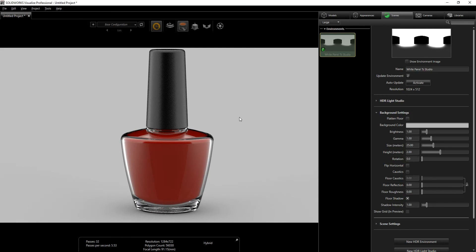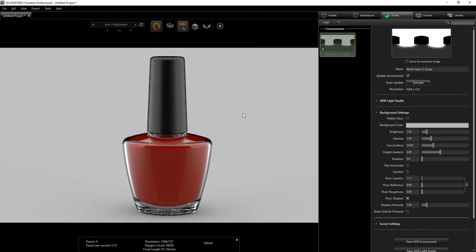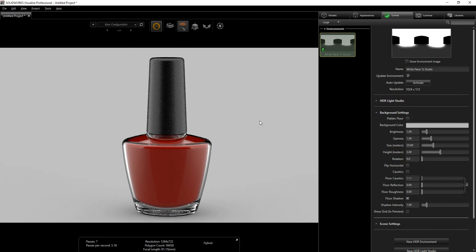I'll move this down a little bit and zoom out. We're pretty much almost done — the only thing we need to add now is the decal.